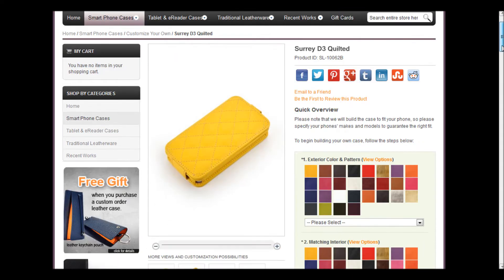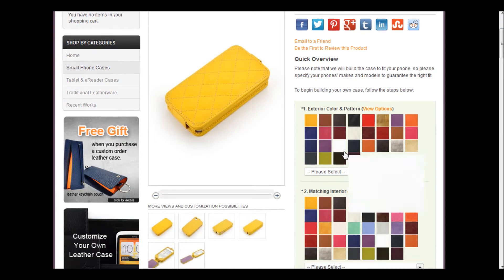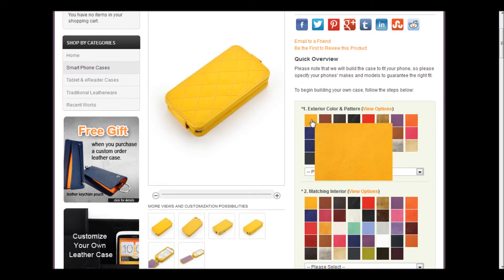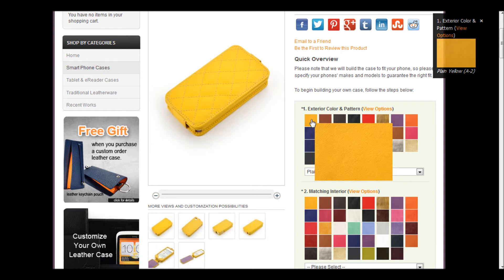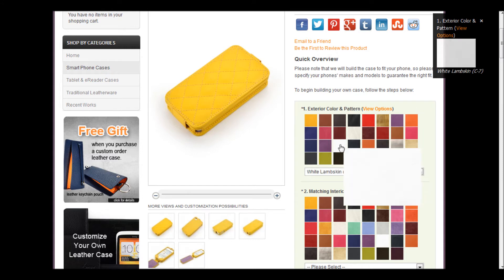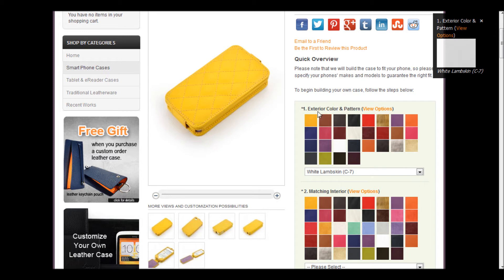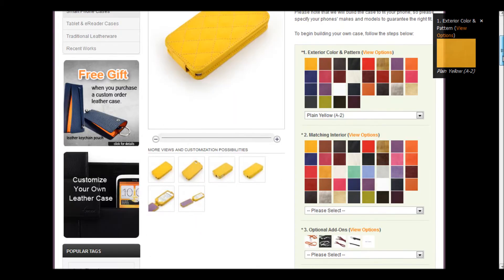The first step is to choose the exterior color and pattern. I'm going to choose yellow, so I simply click on the color, and you'll notice that a box appears on the right-hand side showing the color that I chose. If you notice that you picked the wrong one, simply click on a different color and the color in the box will change. Let's go back to the yellow and now go to the next step.